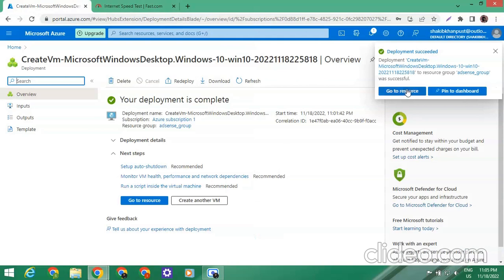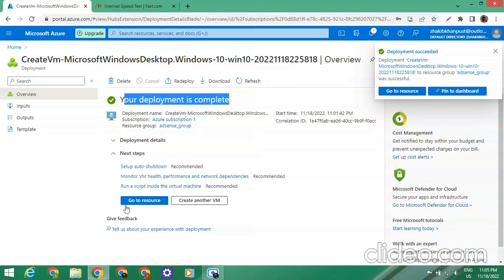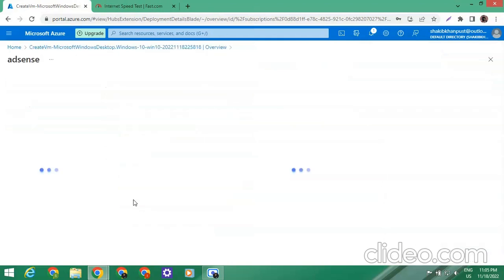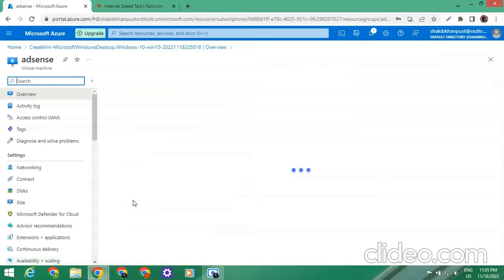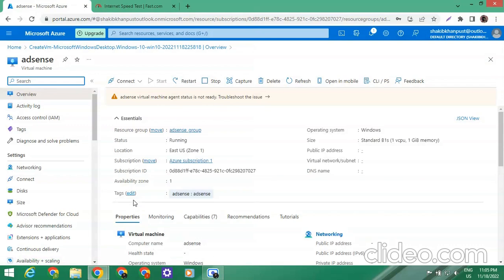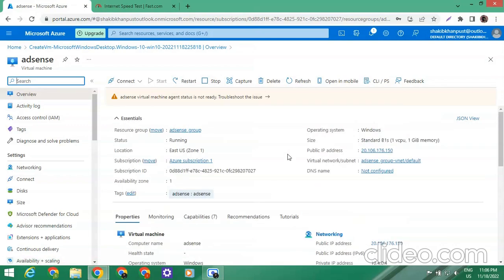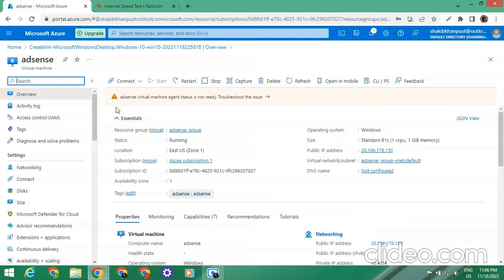We can see that our RDP has been created successfully. Let's click on Go to Resource. Here we can see a notification that our virtual machine agent status is not ready — we can troubleshoot the issue, but first we'll check if the machine is running.